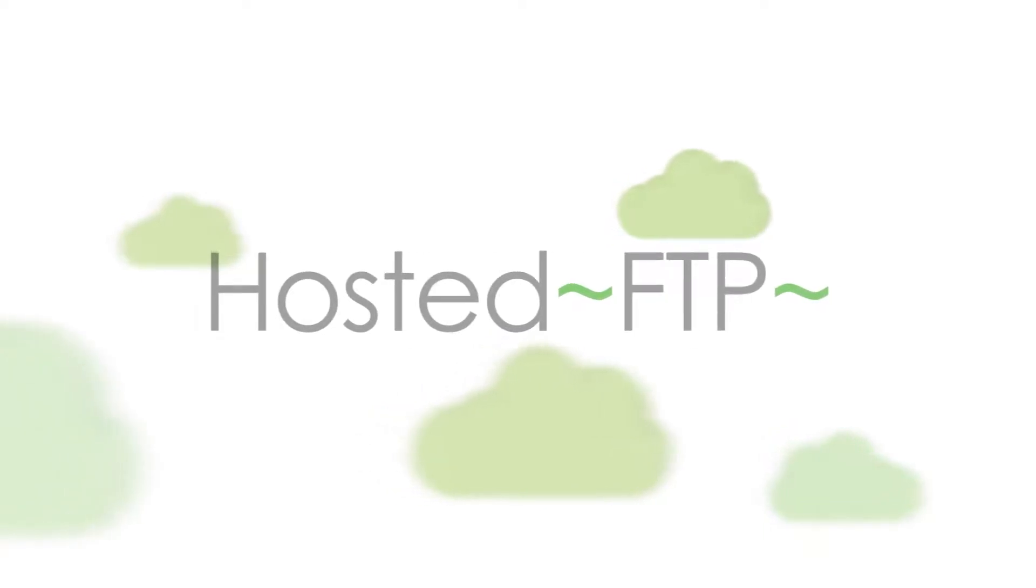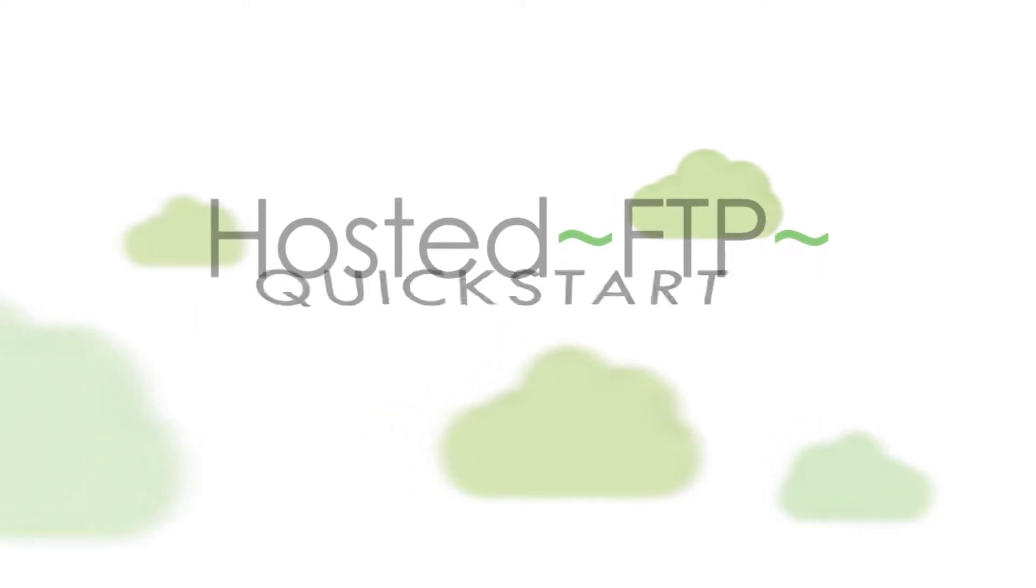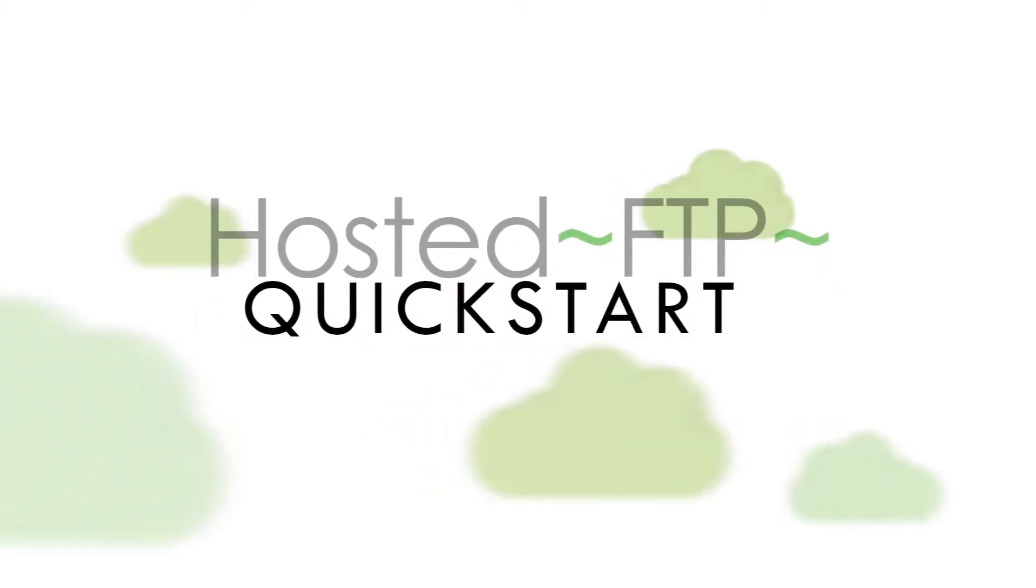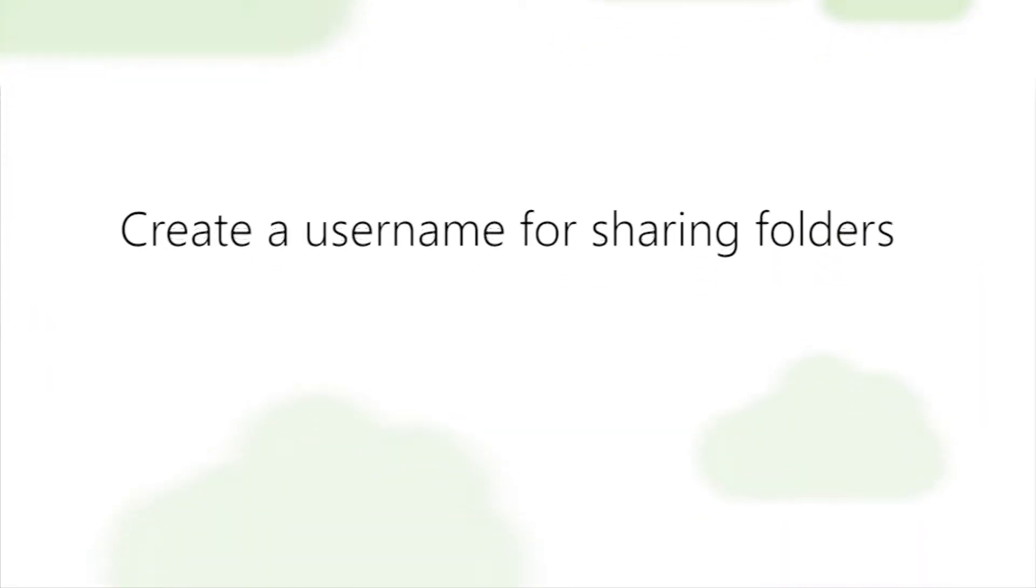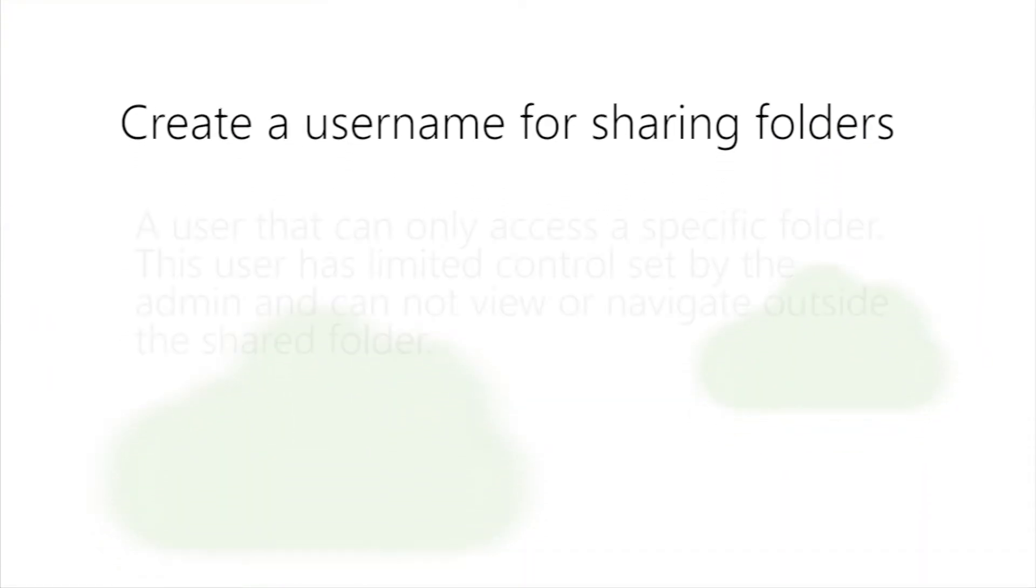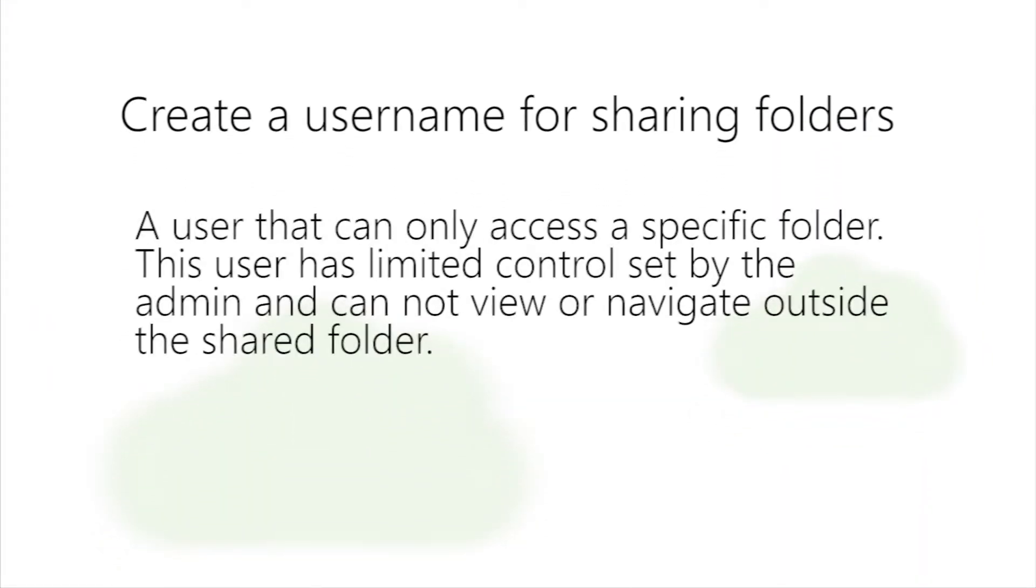Hello and welcome to Hosted FTP's Quick Start Guide. Today's tutorial is going to cover how to create a username for sharing folders.